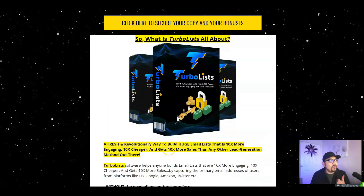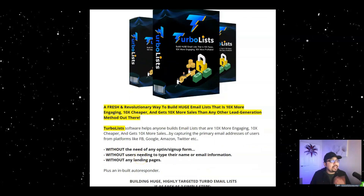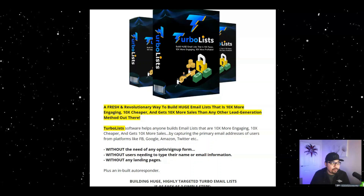In a nutshell, Turbo Lists helps you build huge email lists that are 10x faster, 10 times more engaging, and 10 times more profitable. It's a fresh and revolutionary way to build email lists by capturing the primary email addresses of users from platforms like Facebook, Google, Amazon, Twitter, and more — without needing to build an opt-in or sign-up form, and without users needing to type their name or email information.